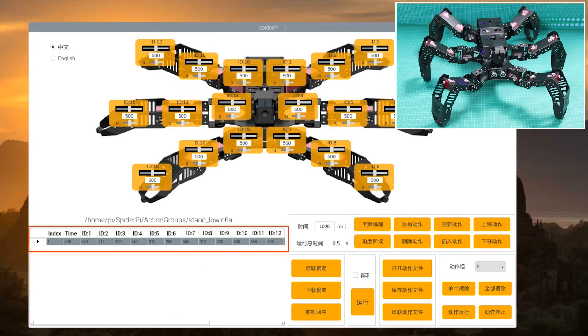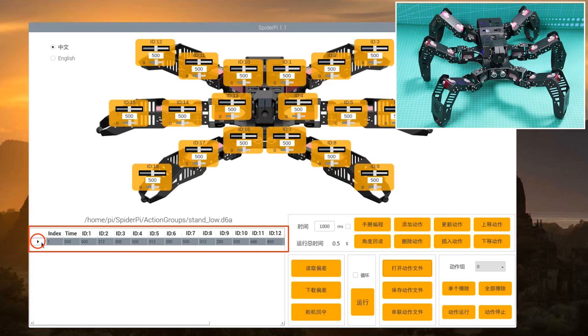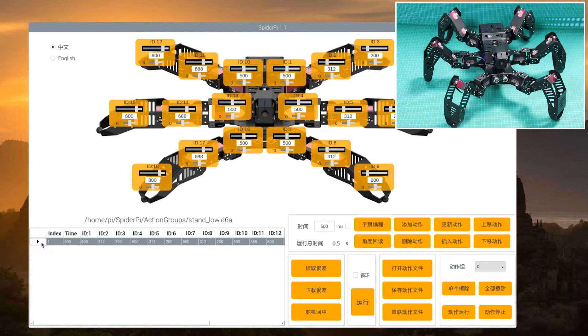Now, we see the first action data in the action group list. Click the black triangle to execute and update the action value to the servo control area.